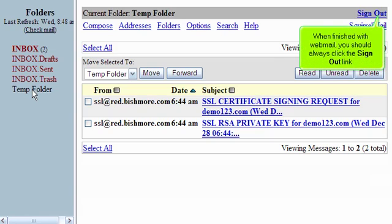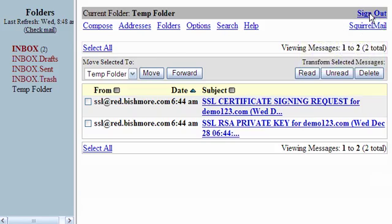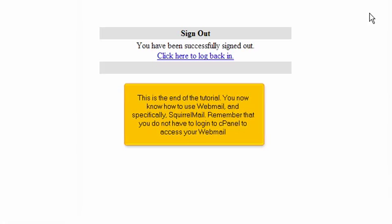When finished with Webmail, you should always click the Sign Out link. This is the end of the tutorial. You now know how to use Webmail and specifically SquirrelMail.